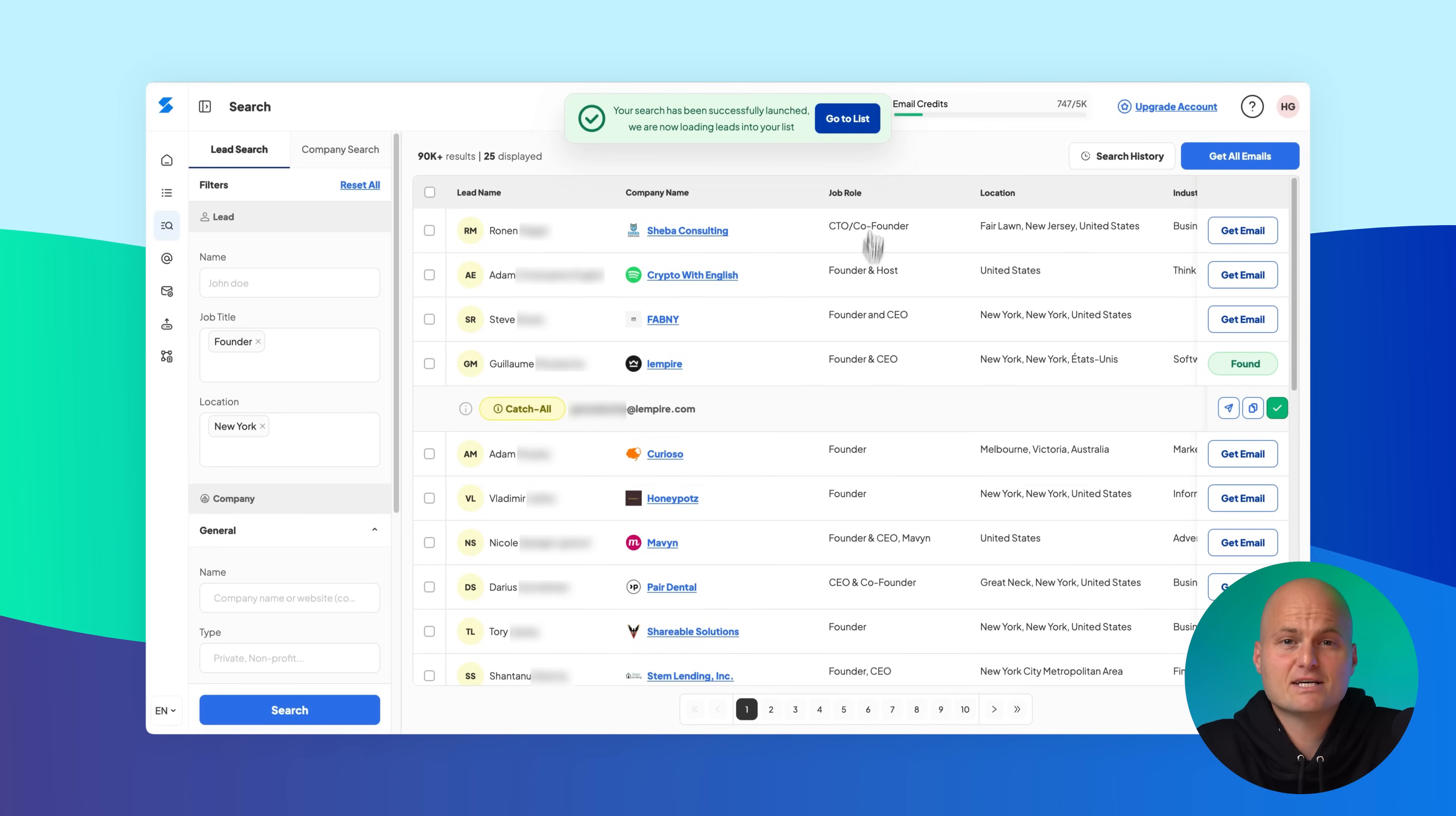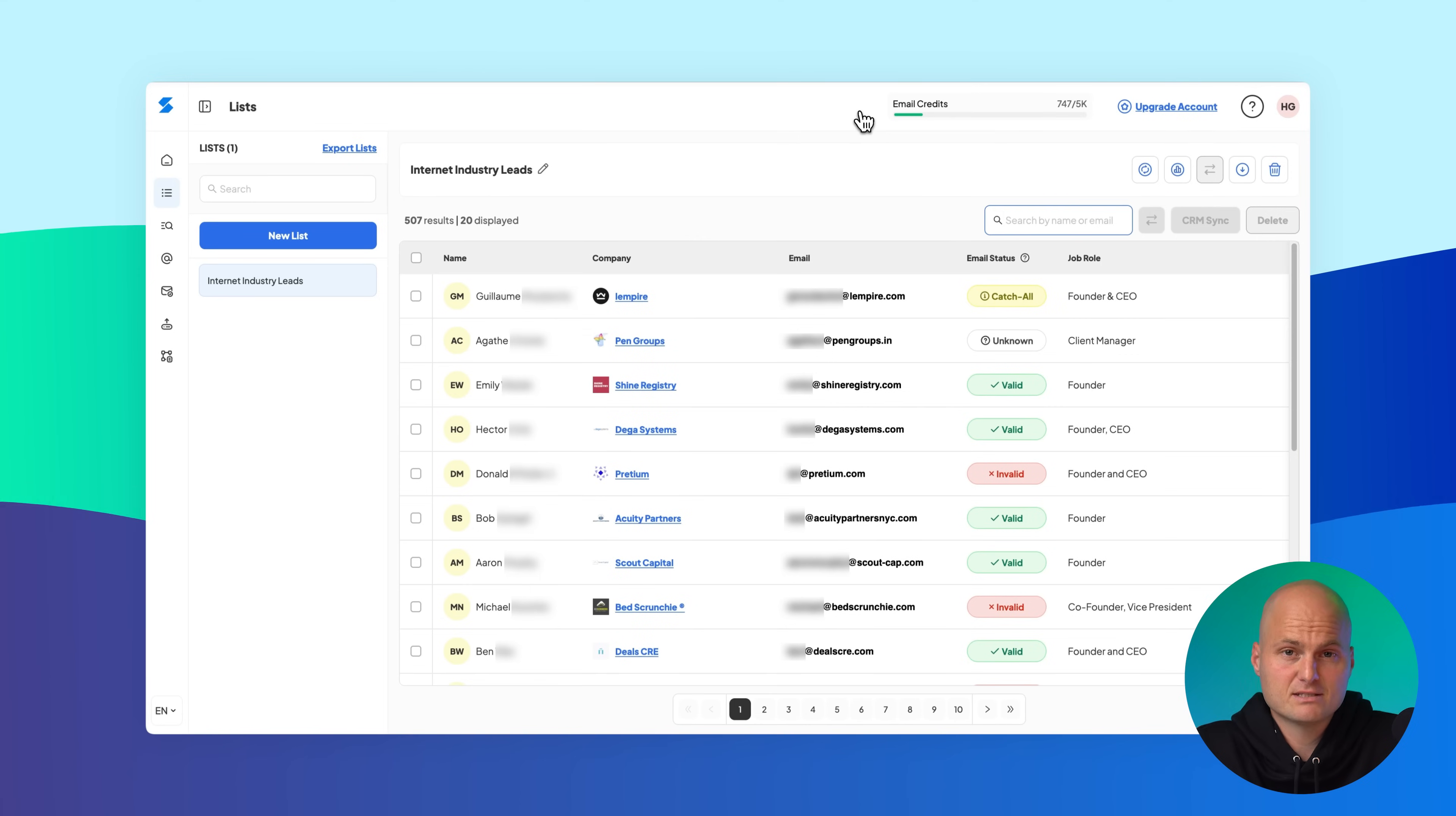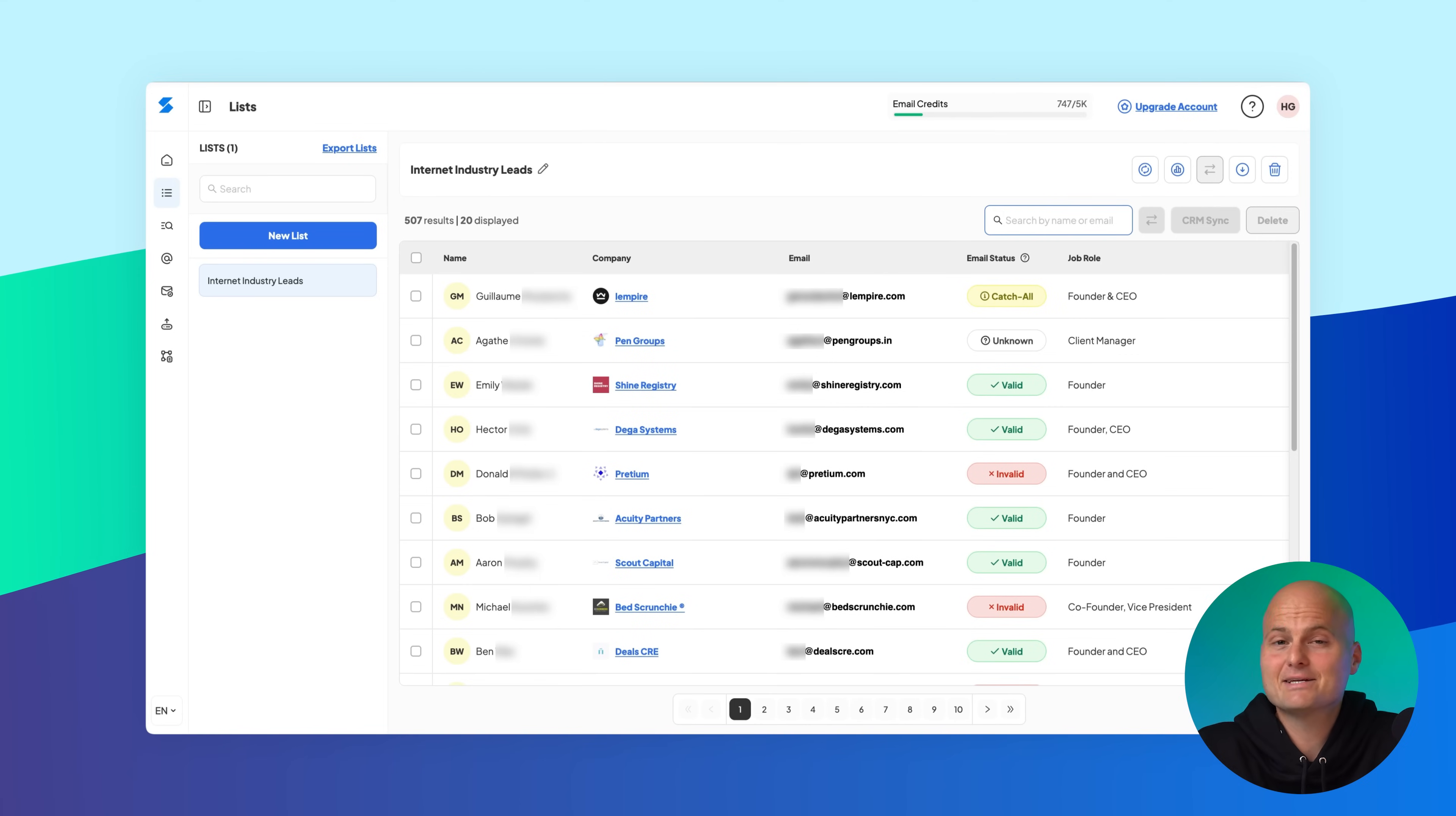After that, navigate to your destination list to view the saved leads, complete with contact details and company information.